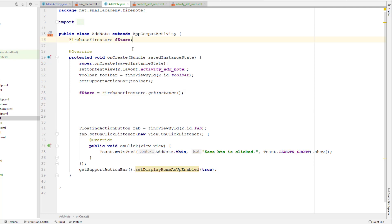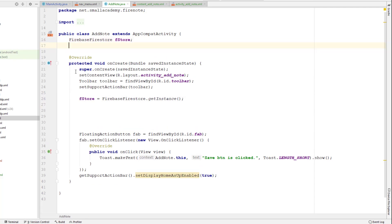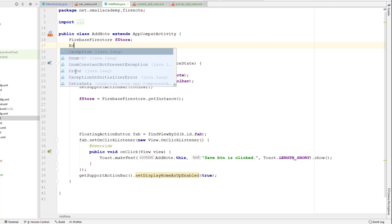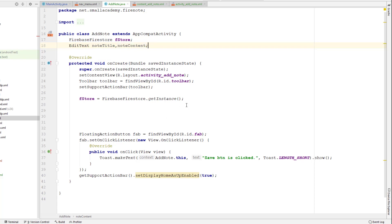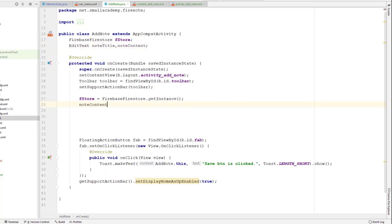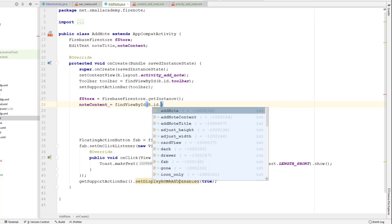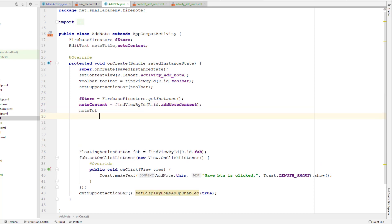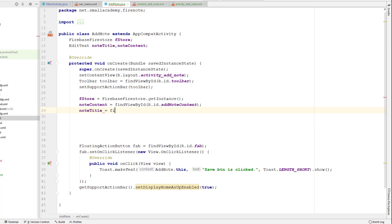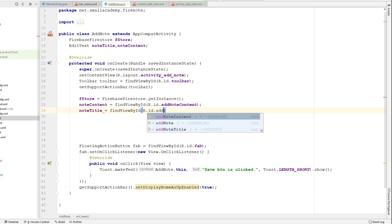I need to get the EditText fields from the Add Note XML file. I'll create two EditText variables: the first is note title and the second is note content. Then I'll get the references using findViewById — R.id.note_title and R.id.note_content.